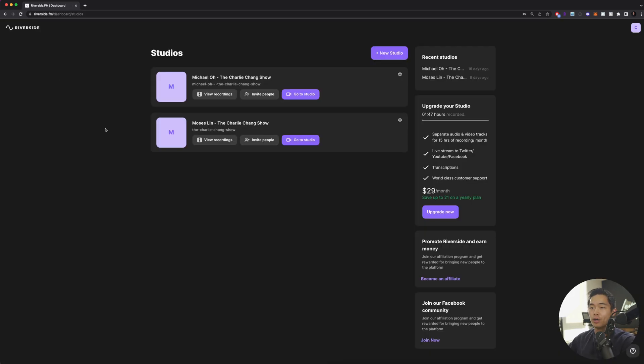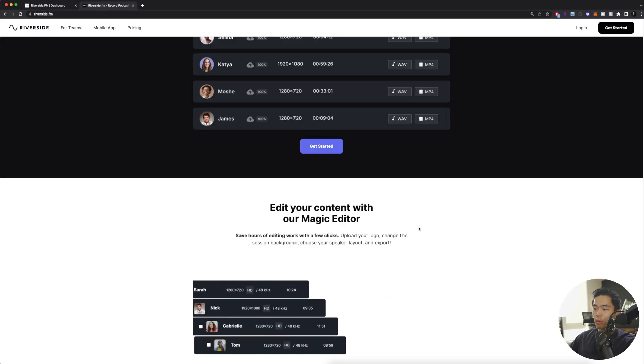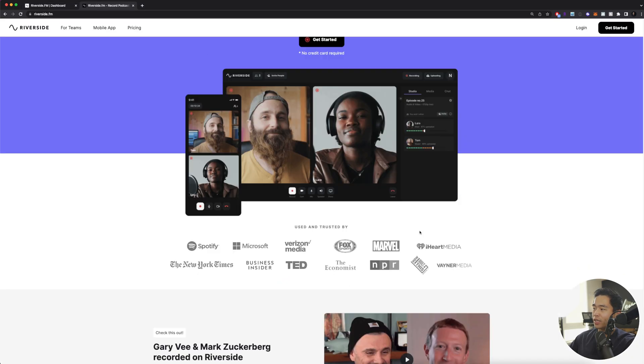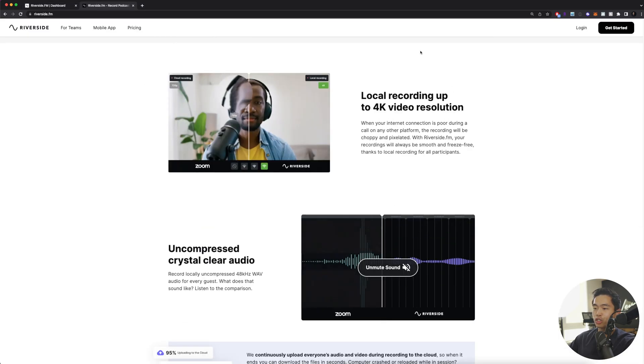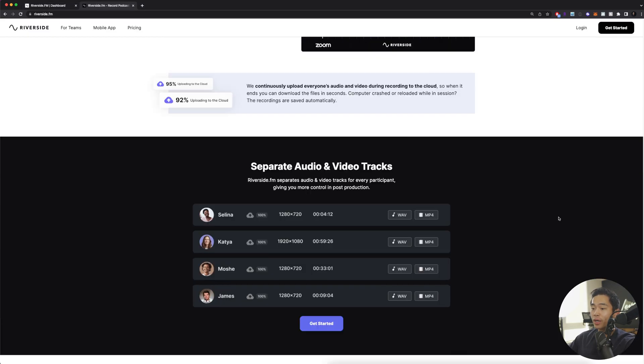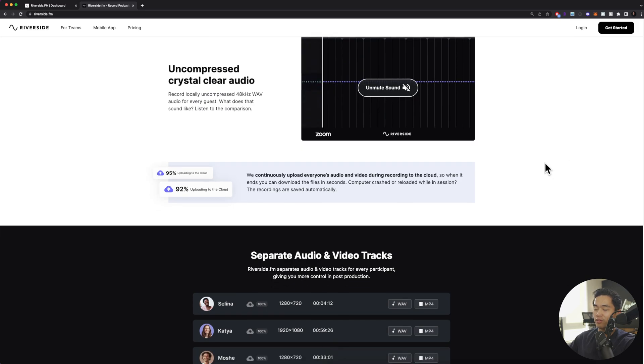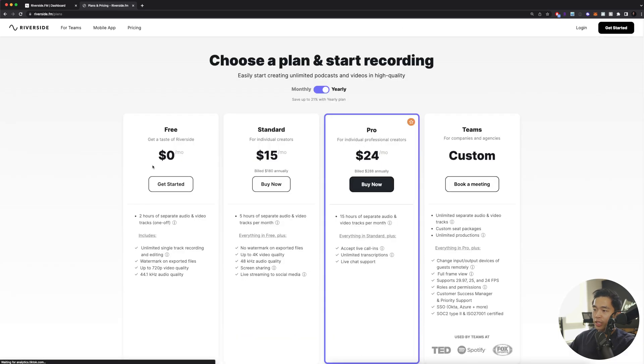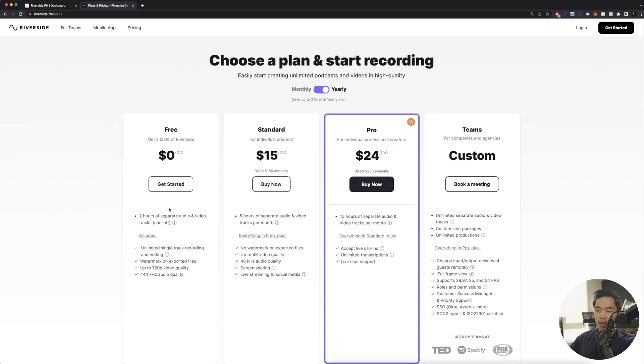I'm currently signed into my own Riverside account. If you want to learn more about Riverside, I encourage you to check out their homepage. They have a lot of information about what this platform can do. Just to show you the pricing, they have a free version so you can get a taste of what this platform can do.